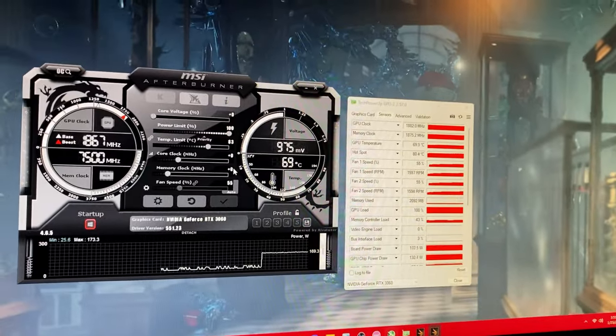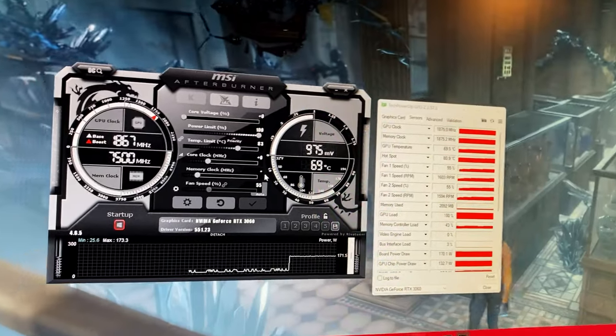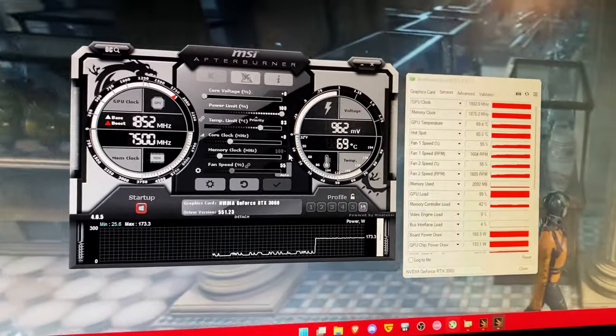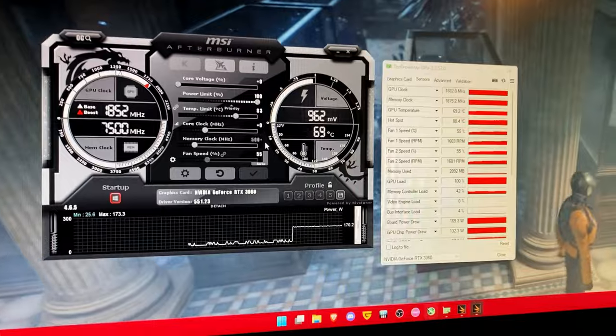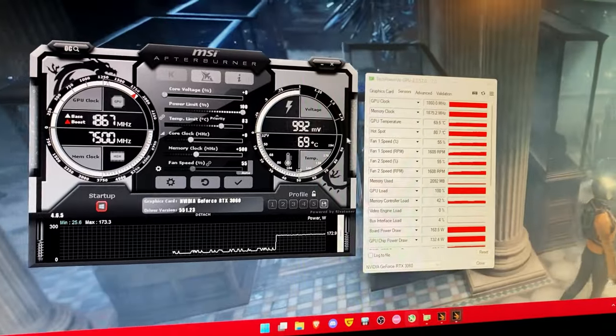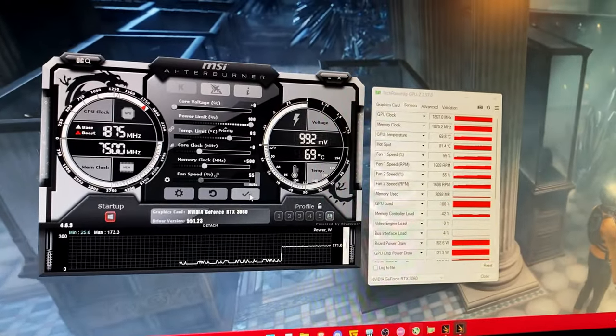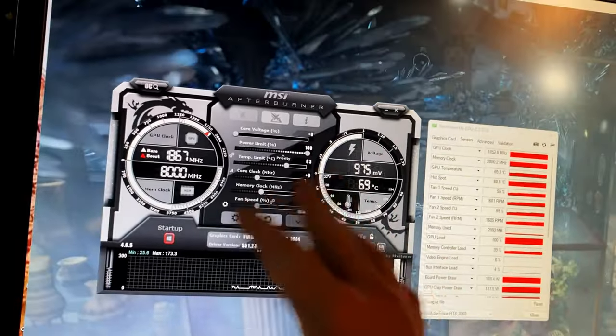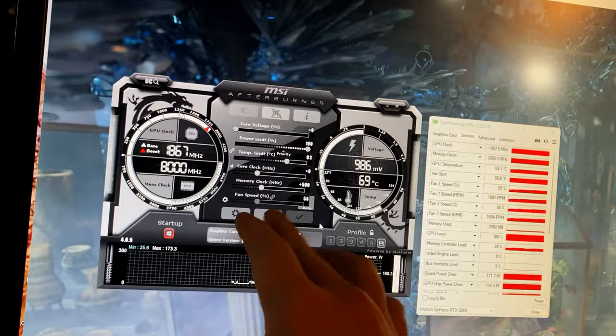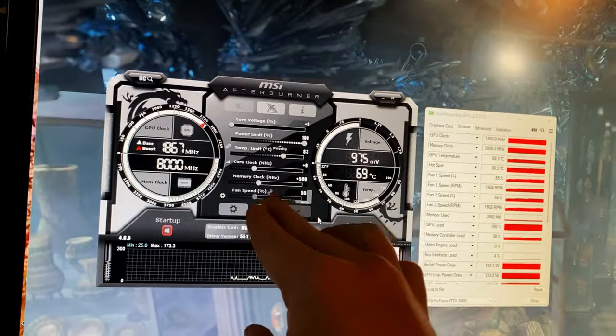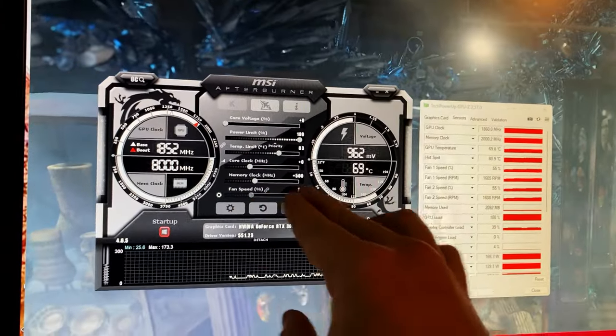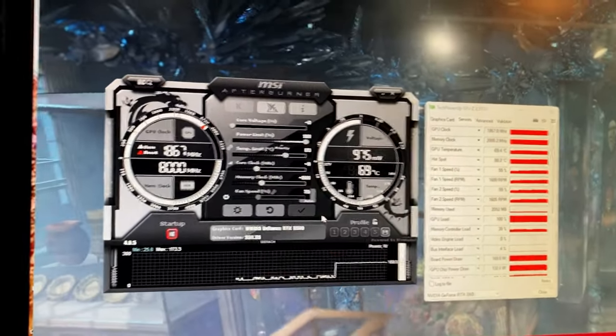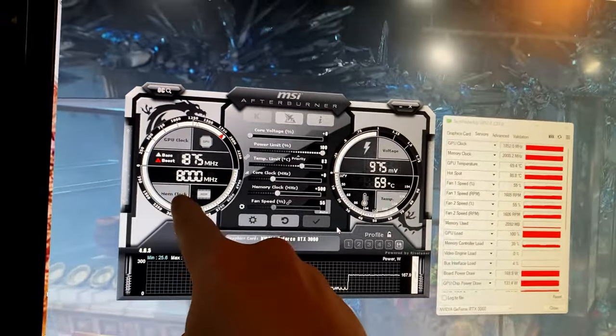So we're just going to start here with a small overclock on the memory. I know that this is a RTX 3060. So the maximum I can do on the memory is about 1,100 megahertz. But I like that even number.